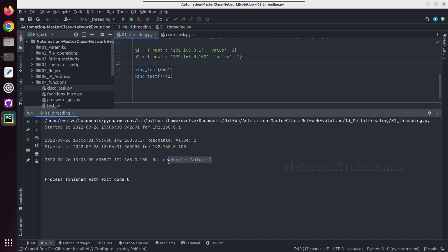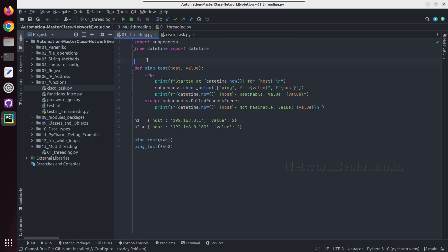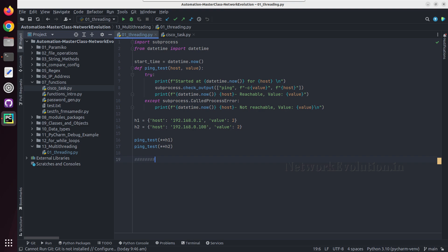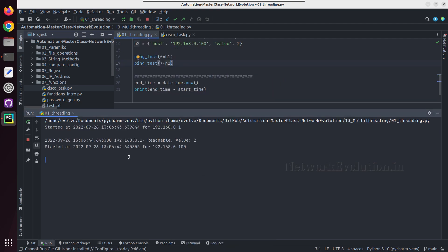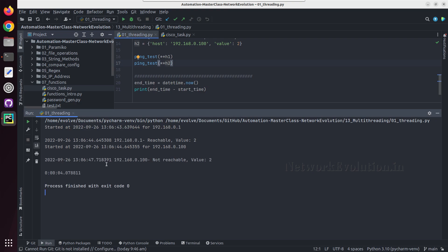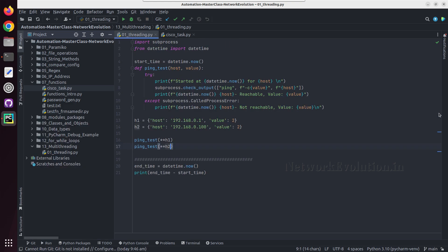I'll give a non-reachable device — 100 — and we are able to see that it is not reachable. We'll add the time required for script execution. For that we'll put a start time, and in the end we'll see how long it took. We'll print the end time and the time taken to complete the script execution. Running this script, it has taken 4 seconds to complete the entire execution.